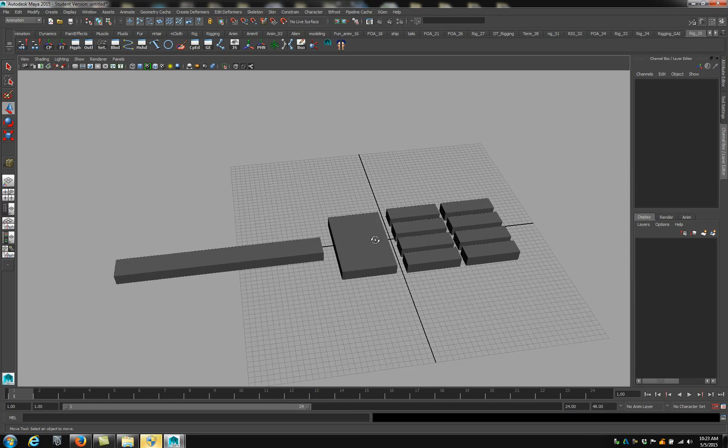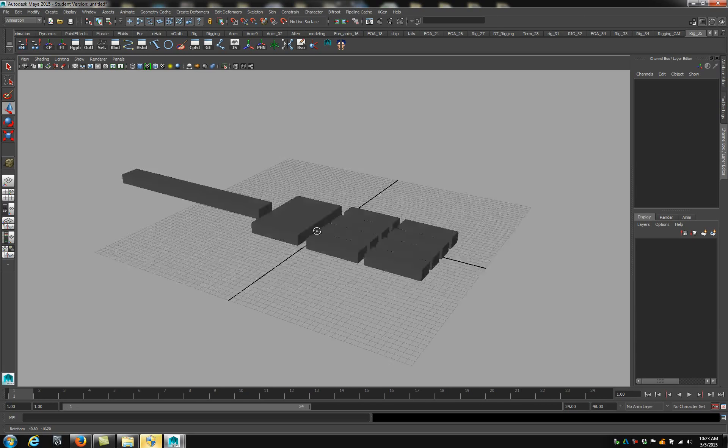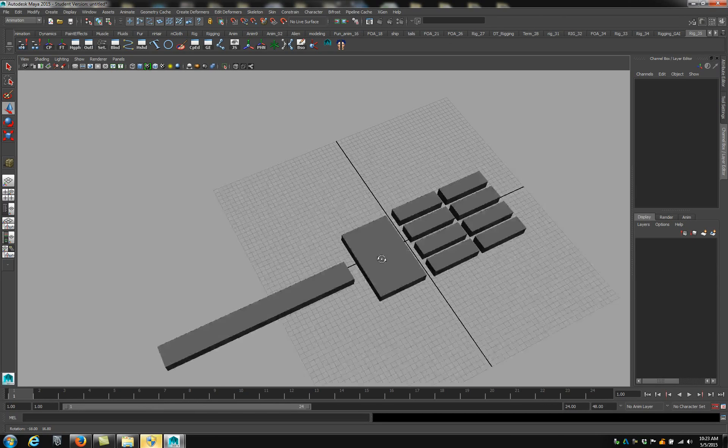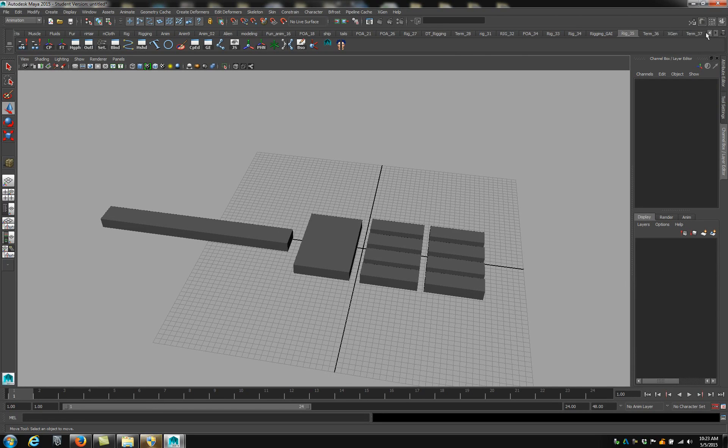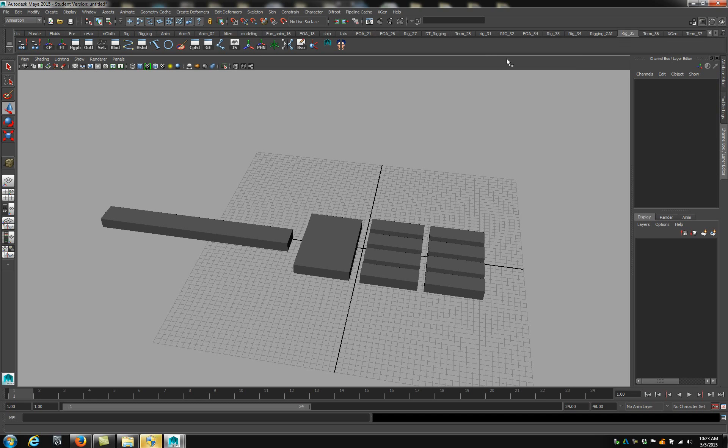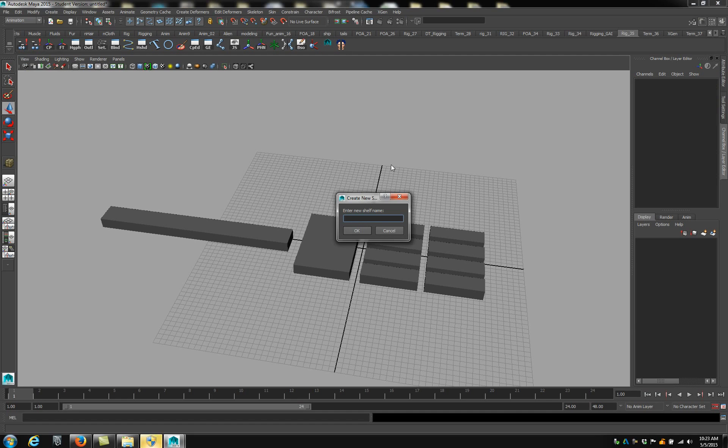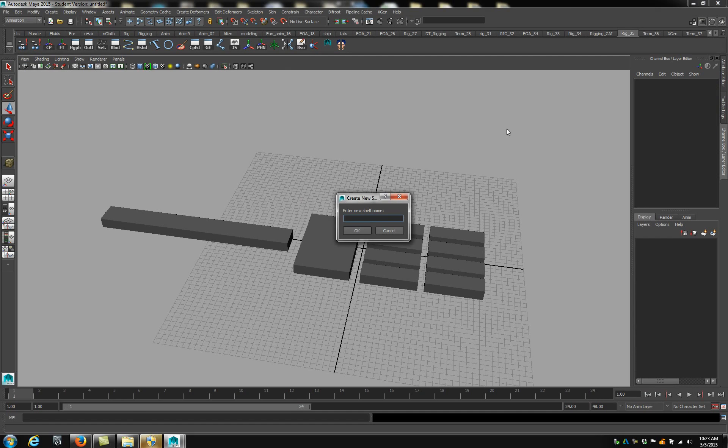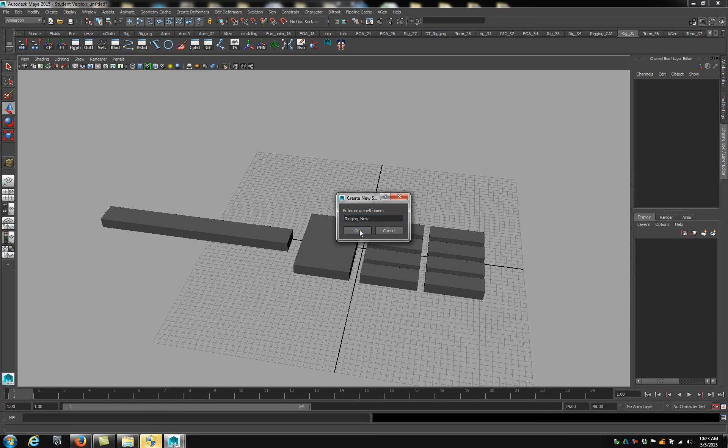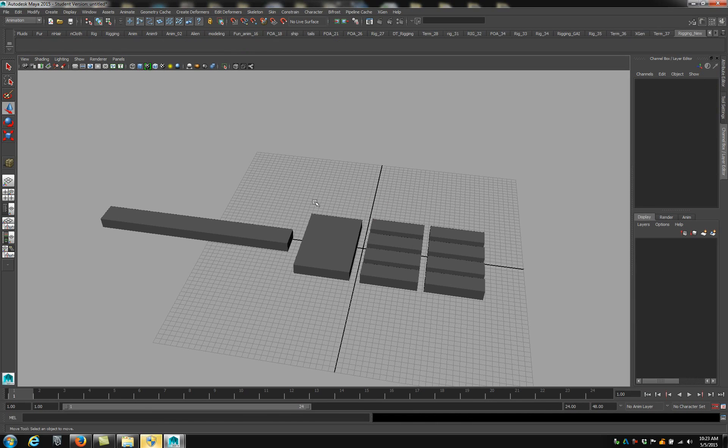Alright, so we have controls. I'm going to show you a new thing called the hypergraph. I'm going to create... I use the shelf for rigging. As you can see, these are a bunch of rigging tools I use, but I'm going to show you how to create new ones. I'm going to go to edit, new shelf, rigging. Apparently I already have one called rigging. Rigging new, just so I can create a new one.